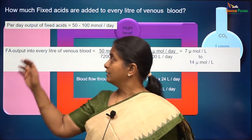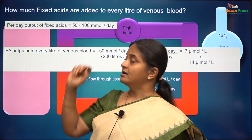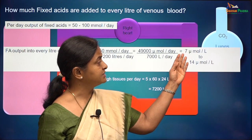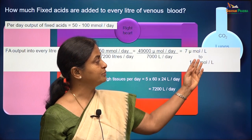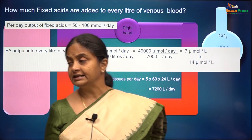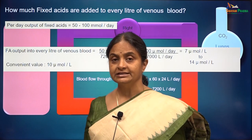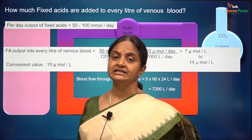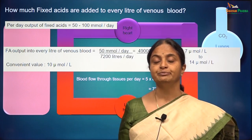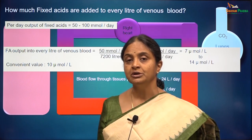If we consider the range 50 to 100 millimoles per day, we will have this going from 7 micromoles per liter to 14 micromoles per liter. Let us take a convenient value for discussions and say that the fixed acid output is about 10 micromoles per liter of blood that courses through tissues.